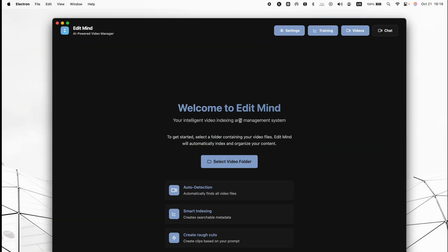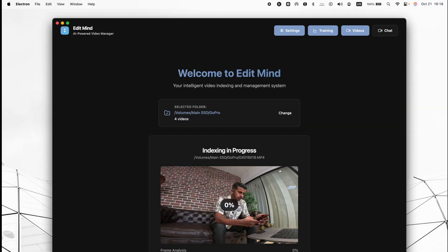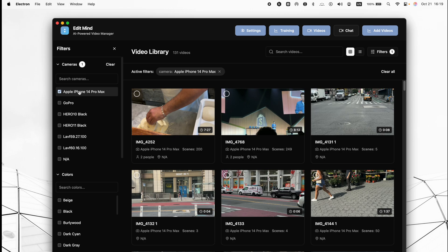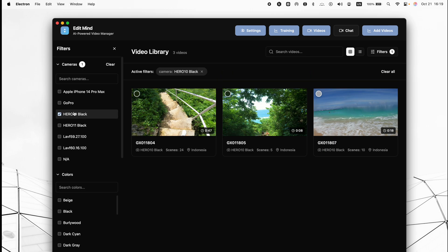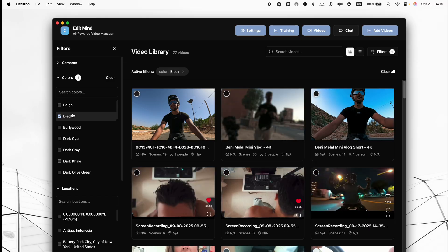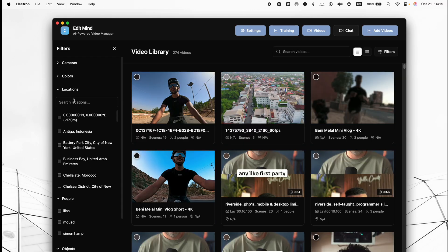Let me go back to the screen and show you what I'm talking about. This is the UI for Edit Mind, this little application. You can select a folder and then start search indexing. You can filter by camera name — for example, whether the shot was taken with my iPhone or my GoPro camera.